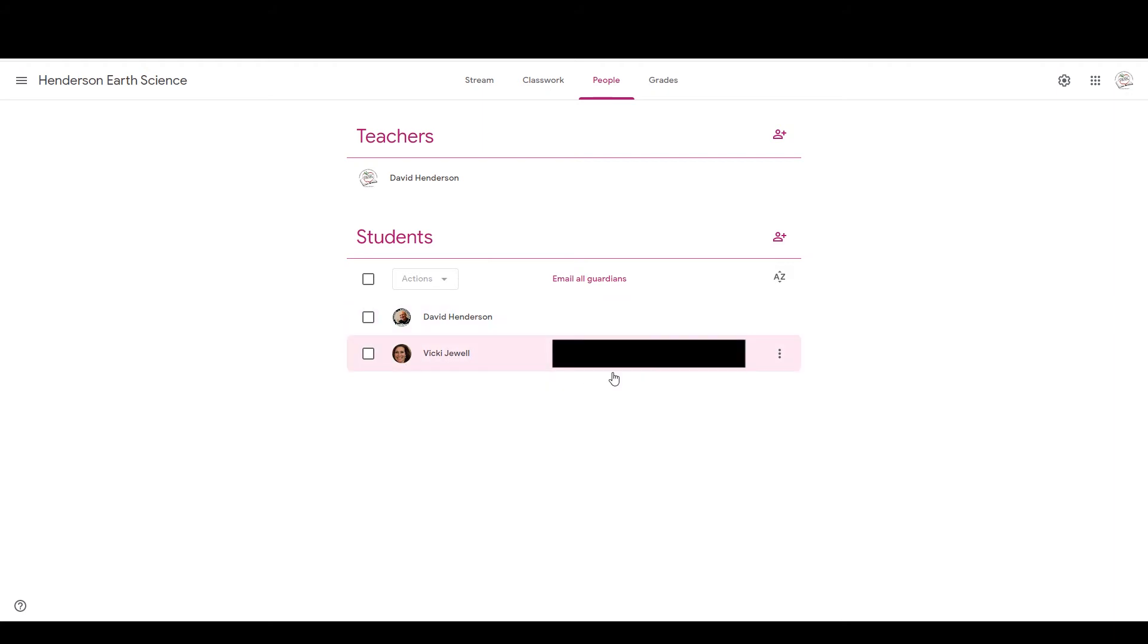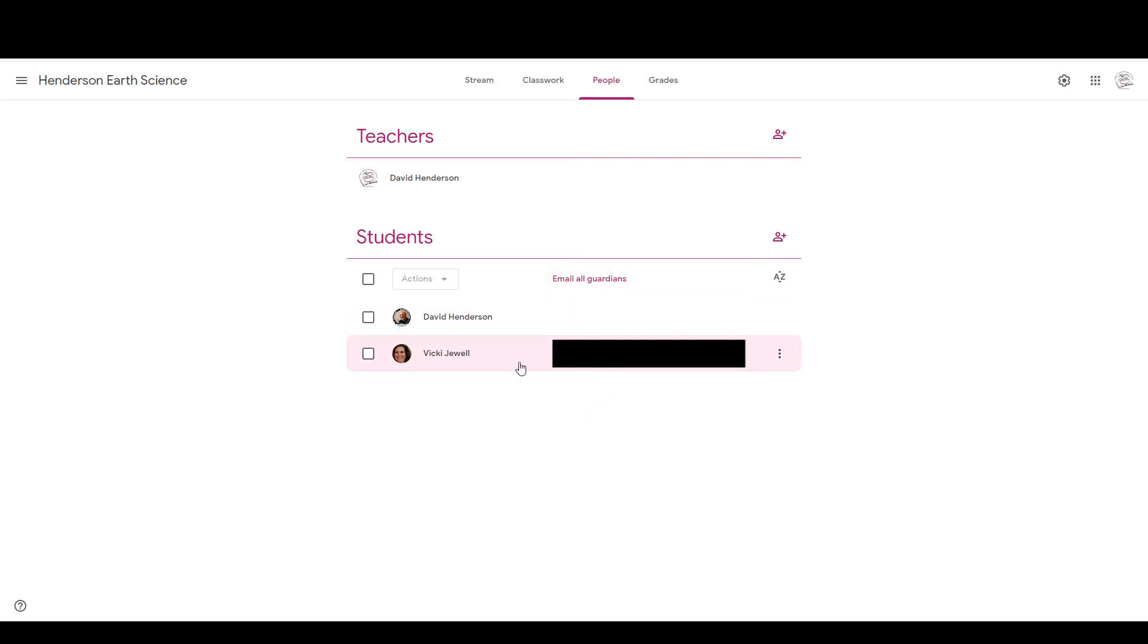Now that's one thing that you have to also remember or realize is that that is a per-student thing. So the Guardian does not get any kind of email summaries or access or anything like that to any of the other students. They can just simply get an email regarding their student's progress in the class.